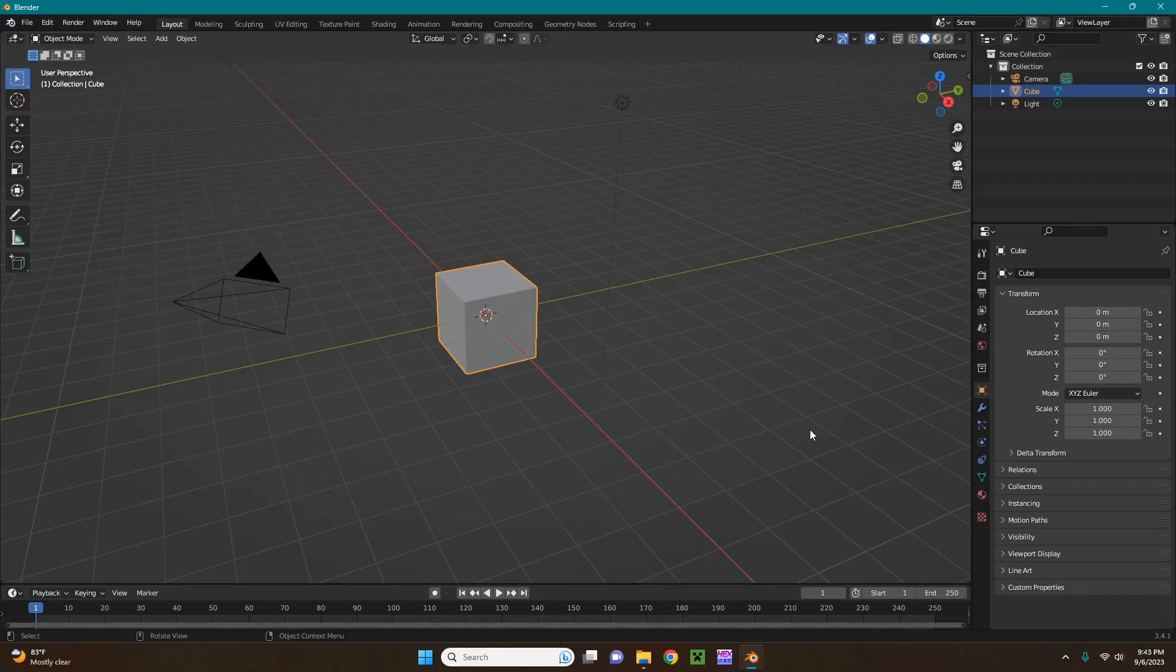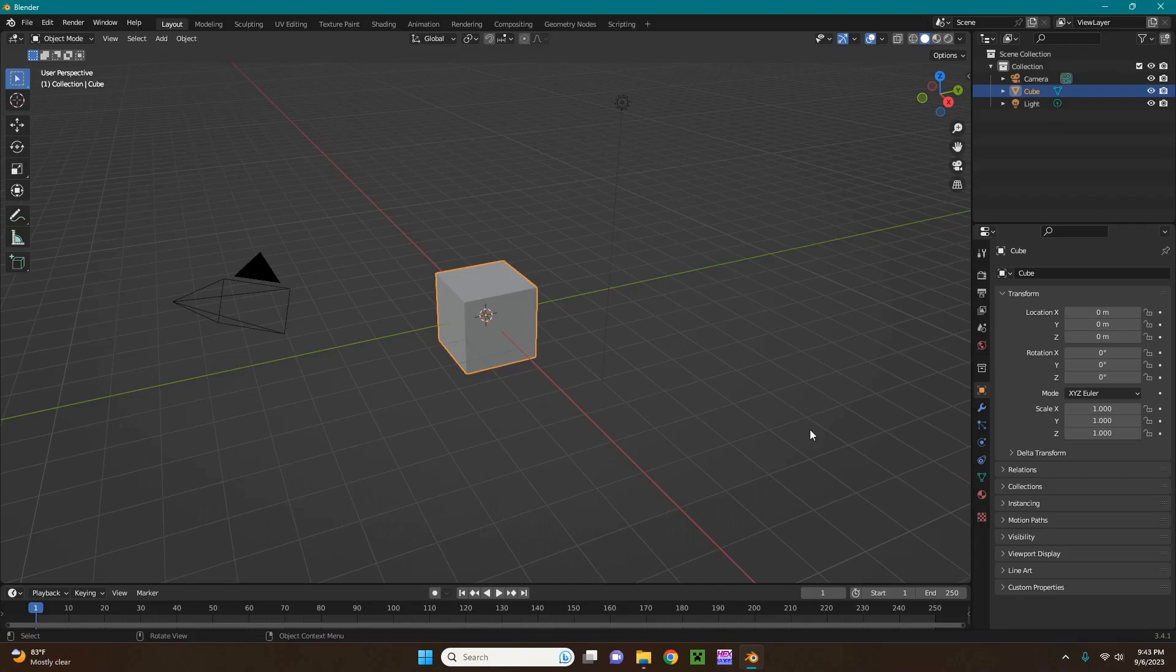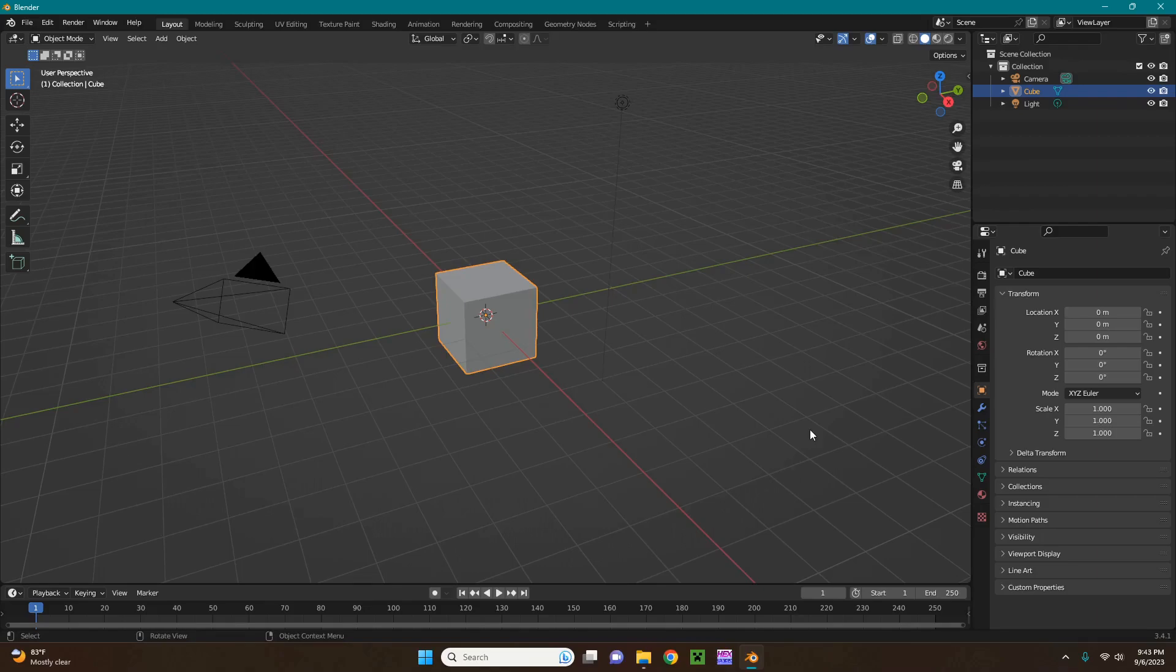This is a tutorial on how to do basic model editing for Metal Gear Rising Revengeance. For this tutorial, you're going to need to know how to unpack DAP files and CPK files to get to the DAP files, do texture editing, and you need to have basic knowledge of Blender.